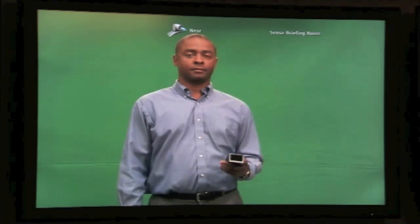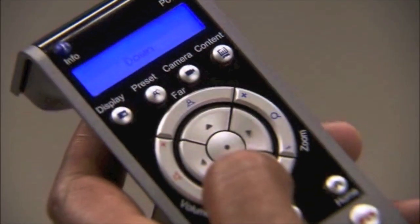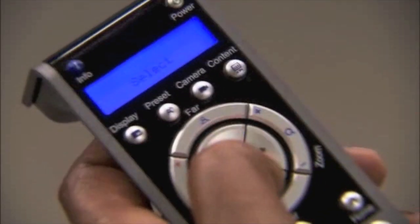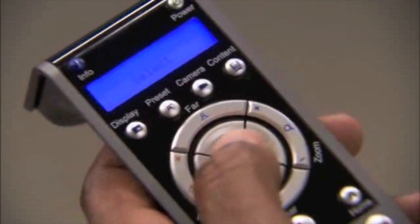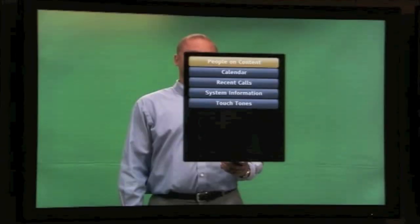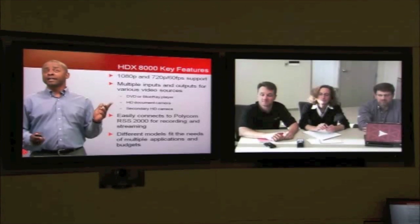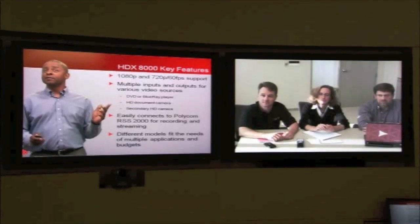People on Content is configured in the administration area of the HDX. The presenter can simply click the option button on the HDX remote control and scroll down to People on Content to activate it. Just like that, you become part of your presentation.